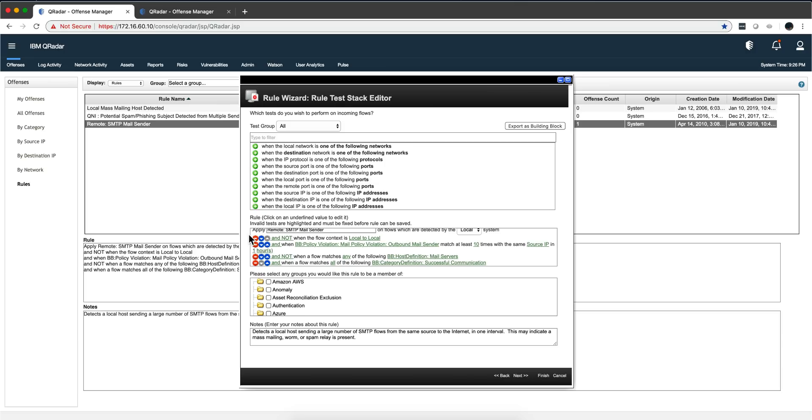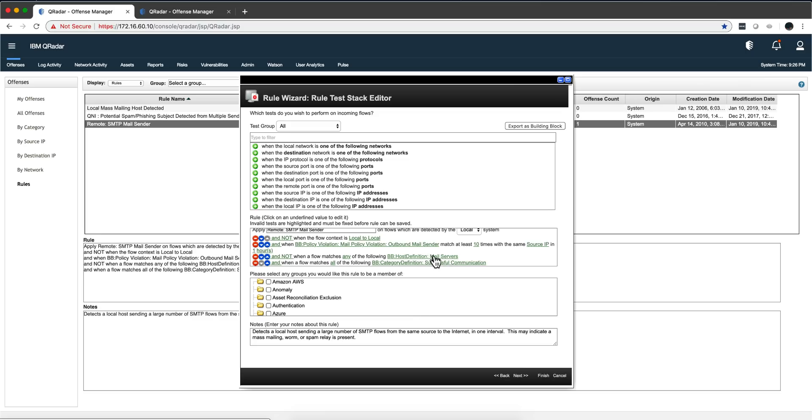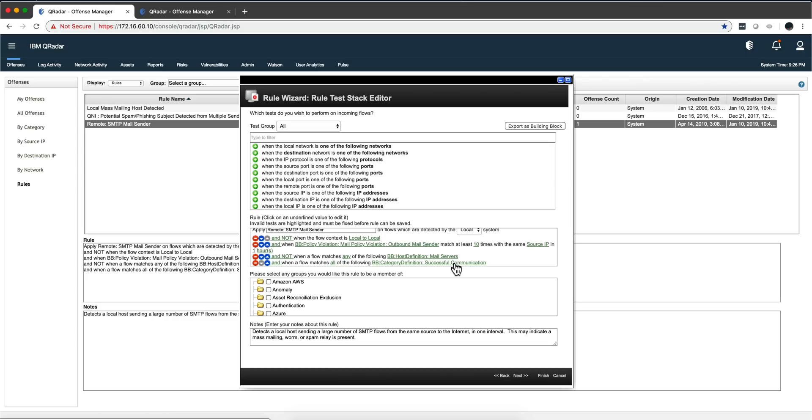Not when it's one of my legit mail servers, and there's a table in Curita for that. When the flow matches any one of the following category definitions: successful communication. This is not an attempt of communication, this is something that actually talked back and forth.